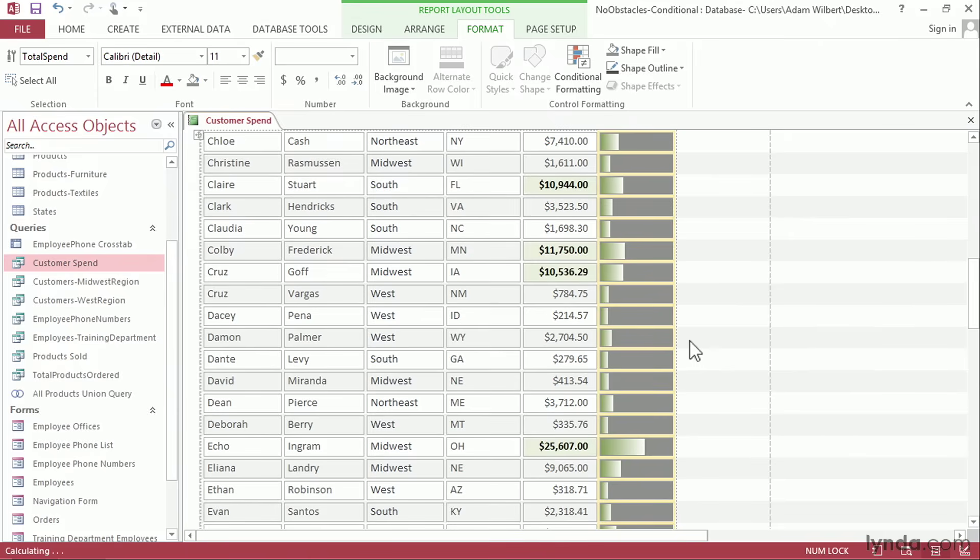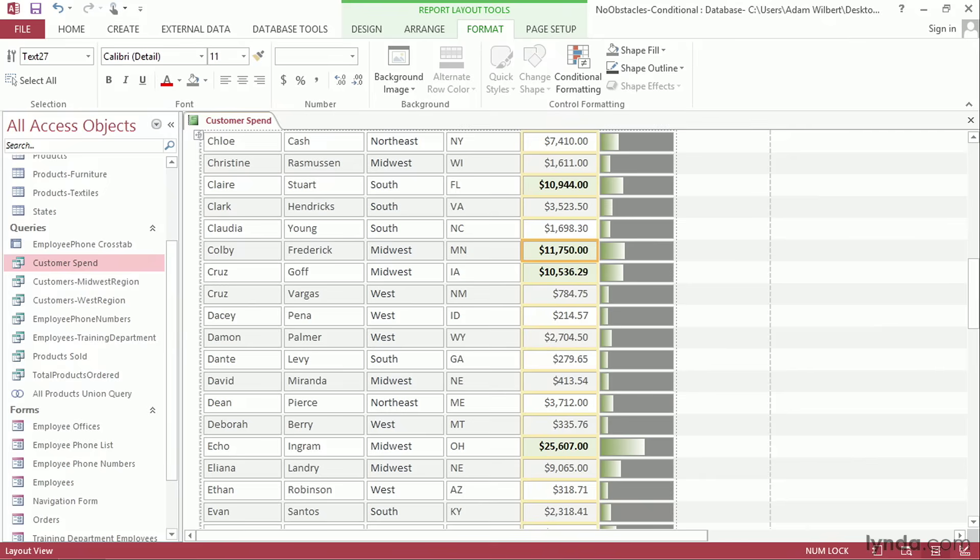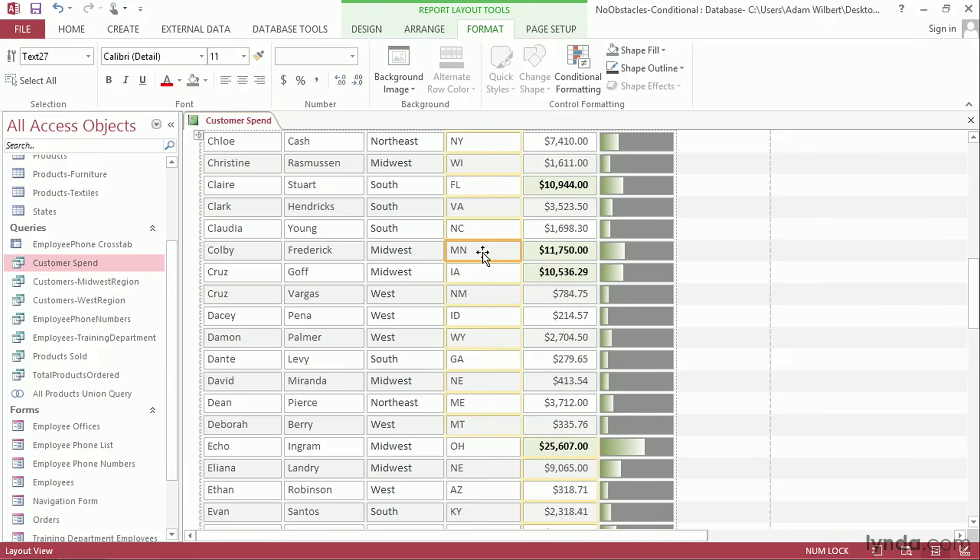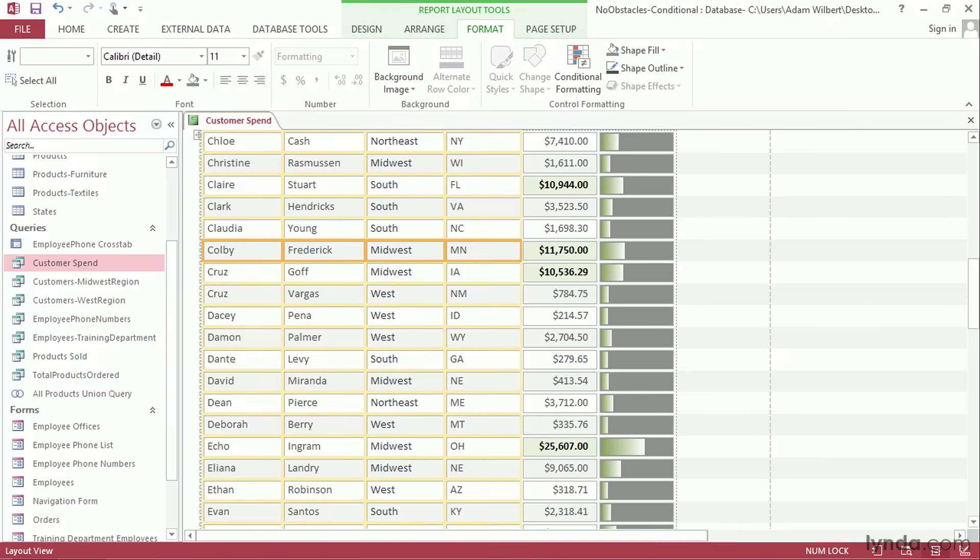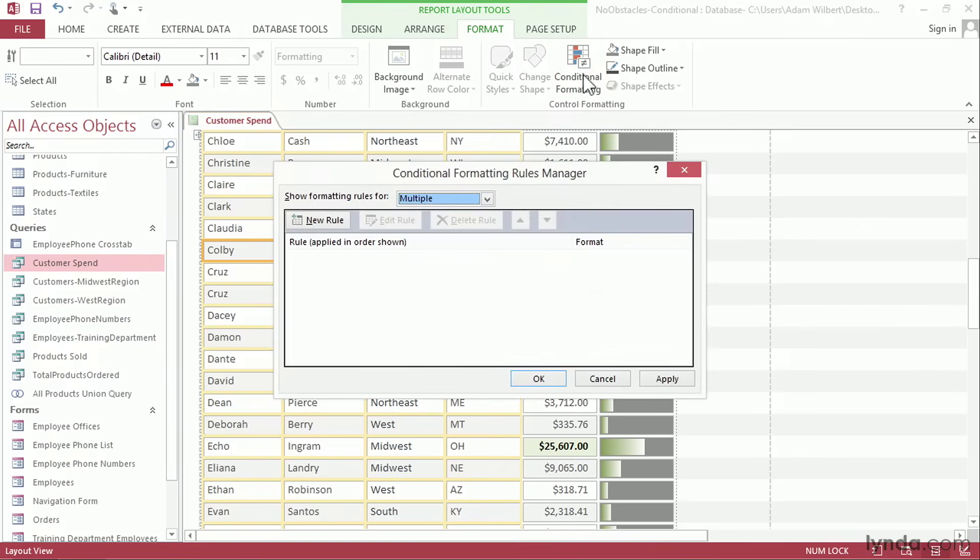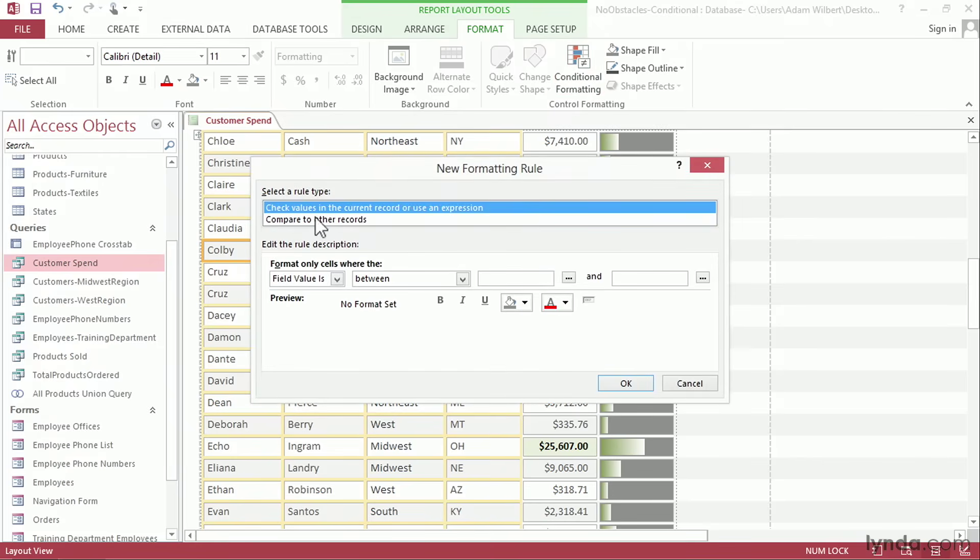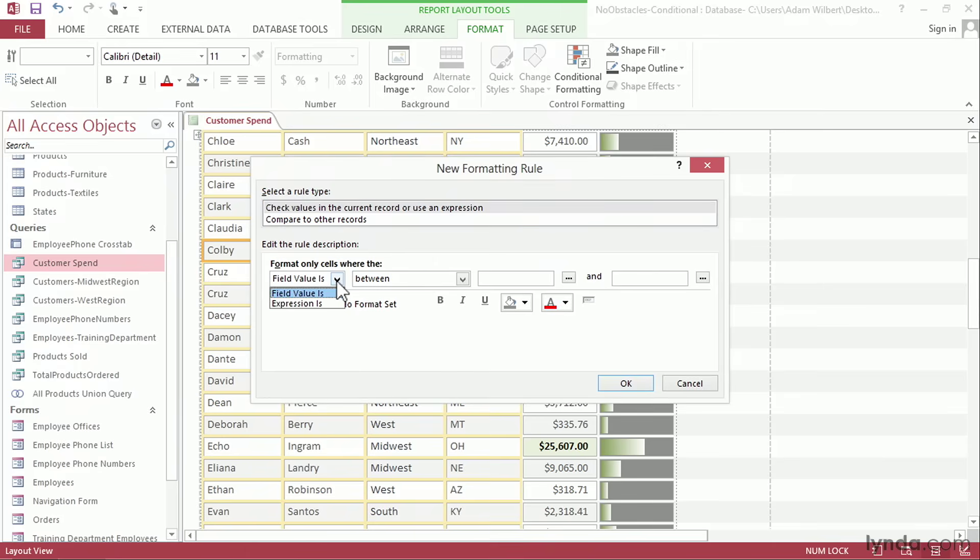Now let's do one more conditional formatting. Here we've highlighted the cell where the customer spent more than $10,000. What if we wanted to highlight the entire row of that customer? Well we can do that too. Let's go ahead and select these rows here. I'll start with the state and I'll shift-click on one of the customers names. That'll select all four columns. I'll go back up to conditional formatting. I'll say new rule and this time instead of choosing field value is here I'm going to choose expression is. That'll allow me to type in a formula.